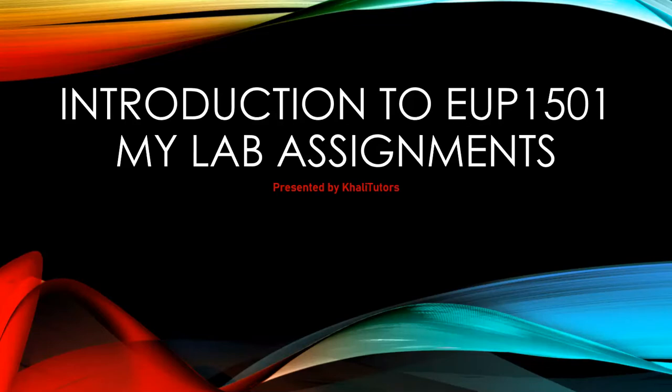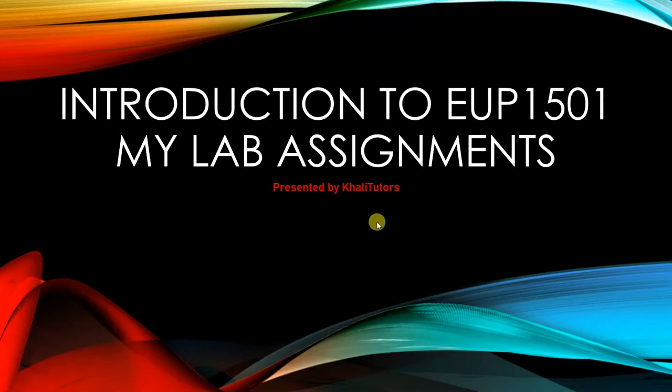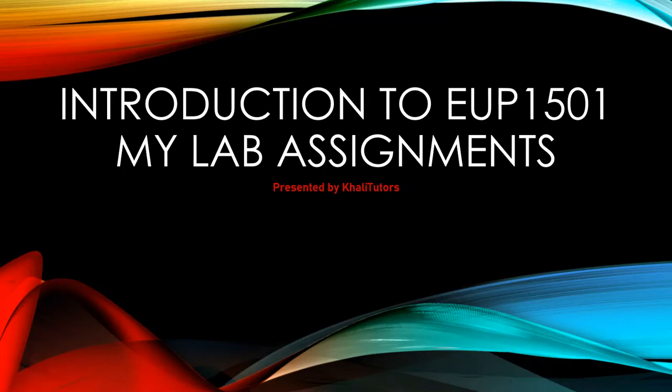This tutorial session is brought to you by Kali Tutors. In this tutorial session, we will be focusing on MyLab. If you haven't subscribed to our YouTube channel, please subscribe to make sure that you get access to the latest videos the moment that we upload them.